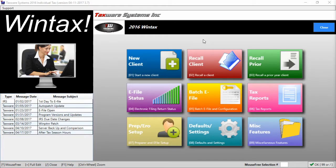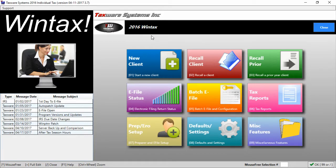Hello and welcome to a TaxWare video tutorial. Today we'll be going over the main menu. We'll be going through a description of each of these buttons as well as the support menu and the messages menu.